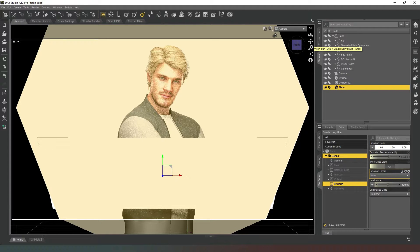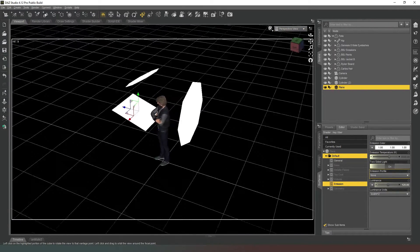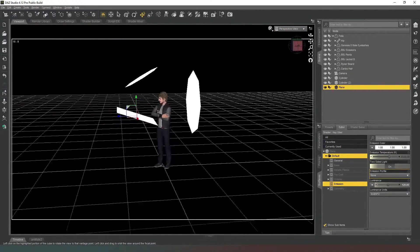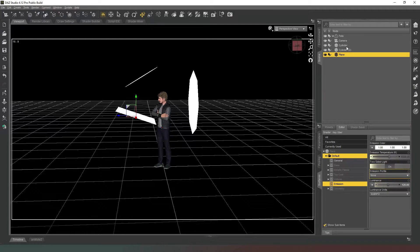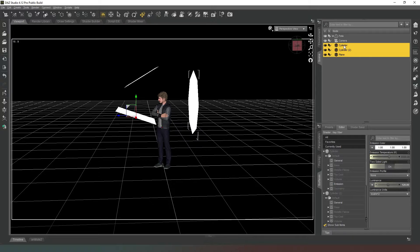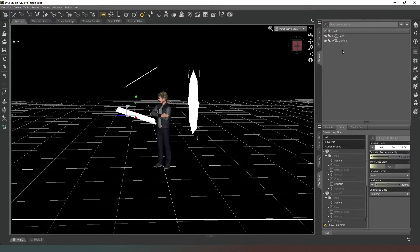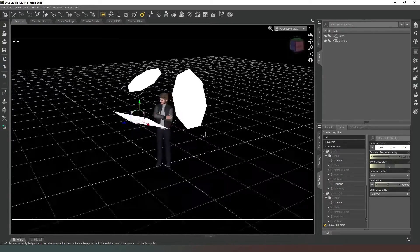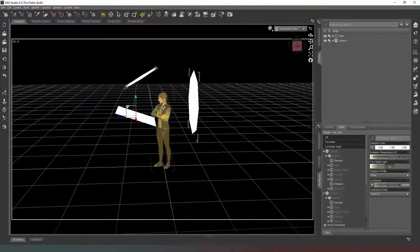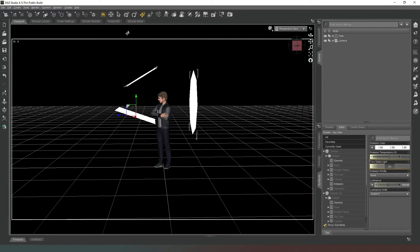Back to texture shaded mode and perspective view. We could group all of these objects together and parent them to the camera, then save that as a scene subset so the lights would follow the camera around. But we'd still have to match them up to where our character is, so that's not going to work here. What we actually want to do is create an HDRI from these images.